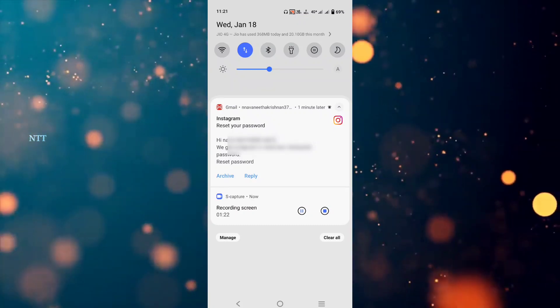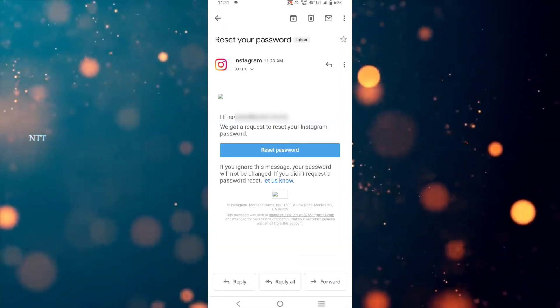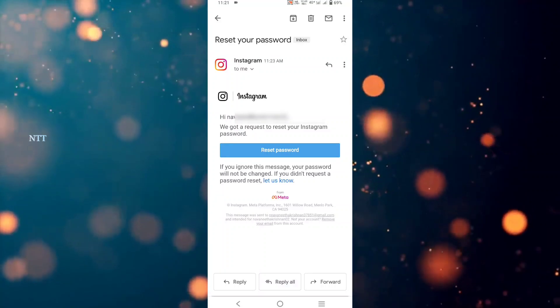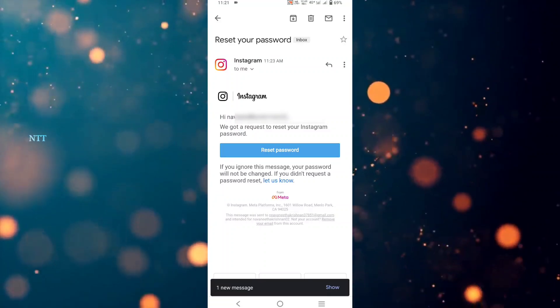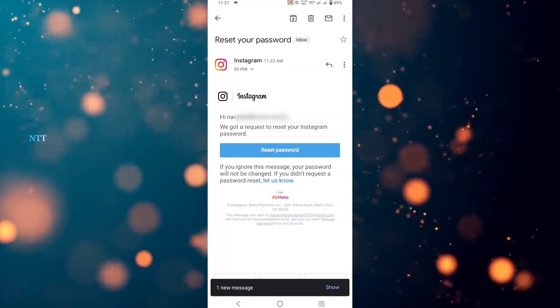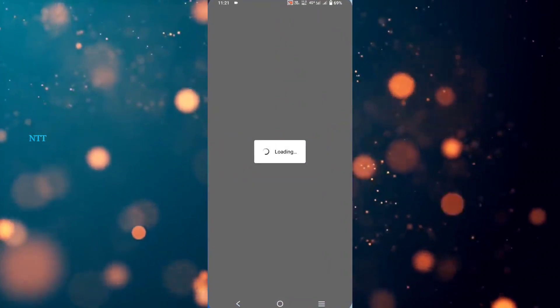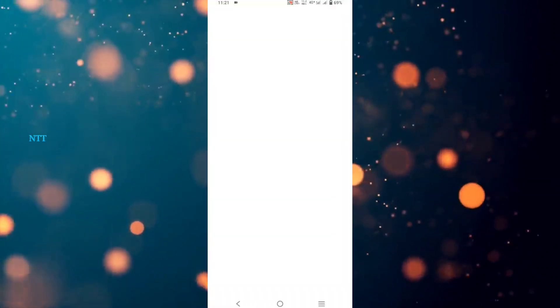If you click here, you can send a link to reset your password.